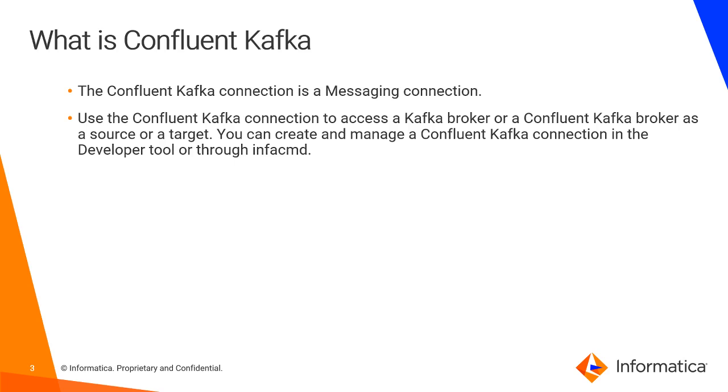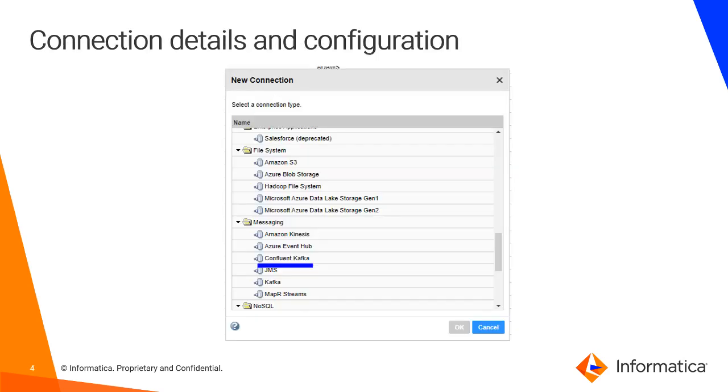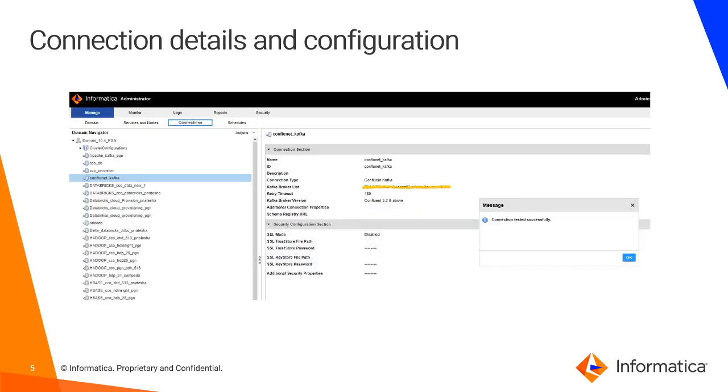You can create and manage the Confluent Kafka connection in a developer tool or through the InfoCMD command. This is a screenshot taken from the admin console where you have a connection details where in the messaging we have listed a new connection called Confluent Kafka. By selecting that you can assign the details.